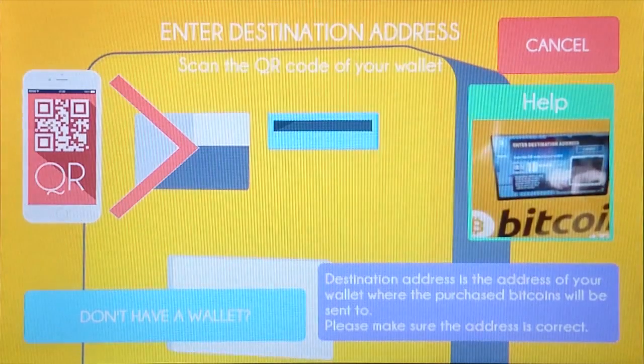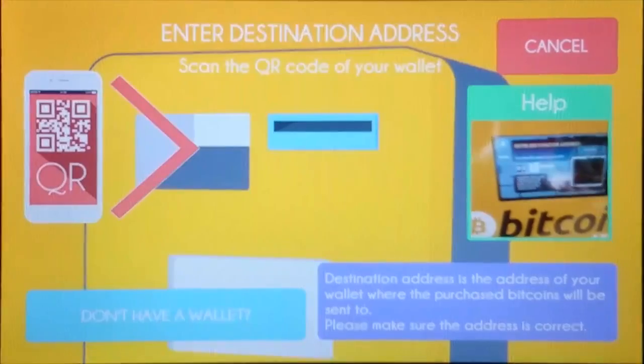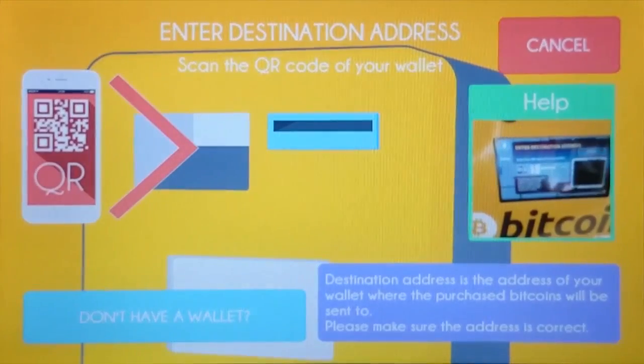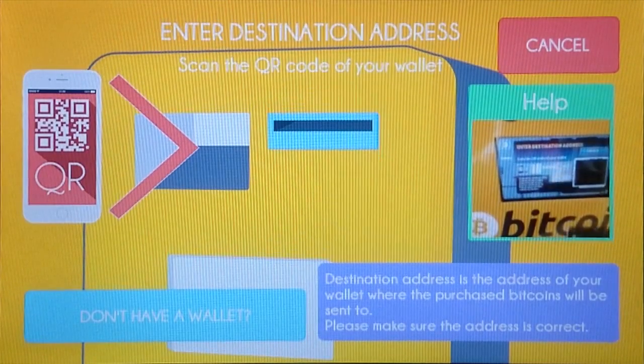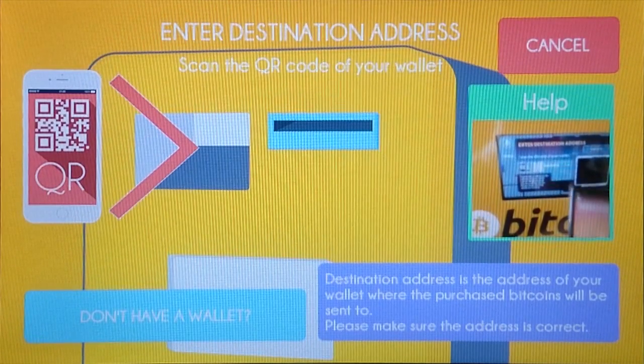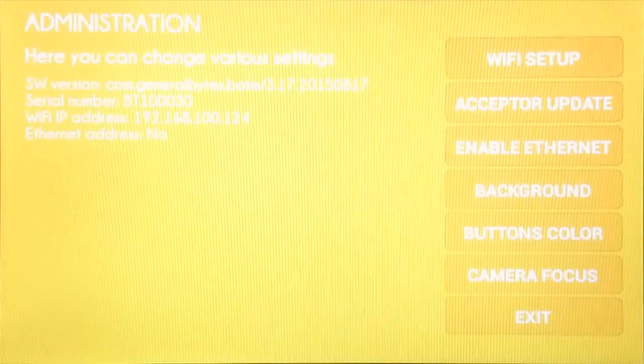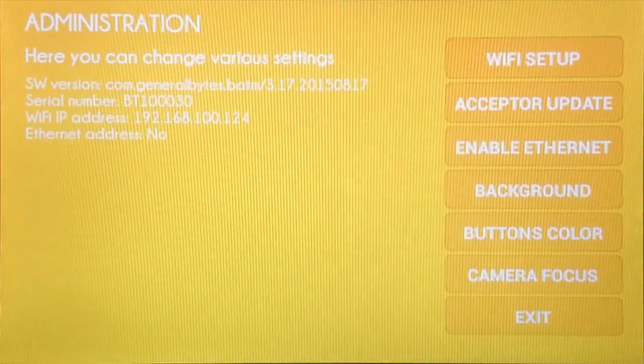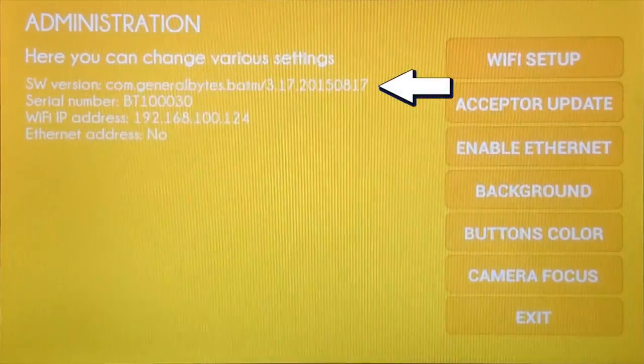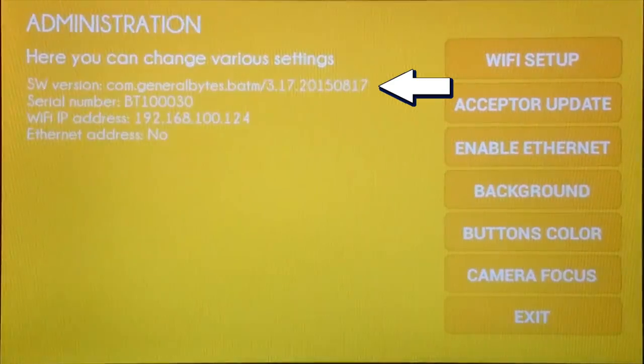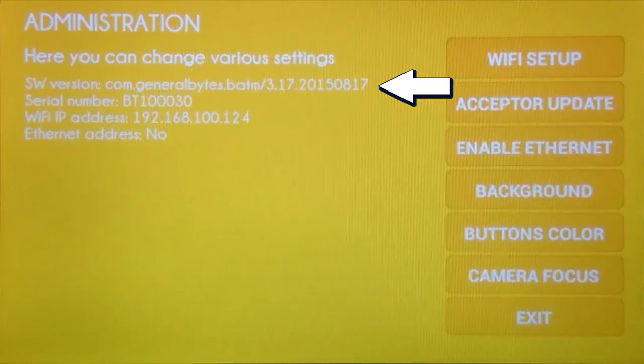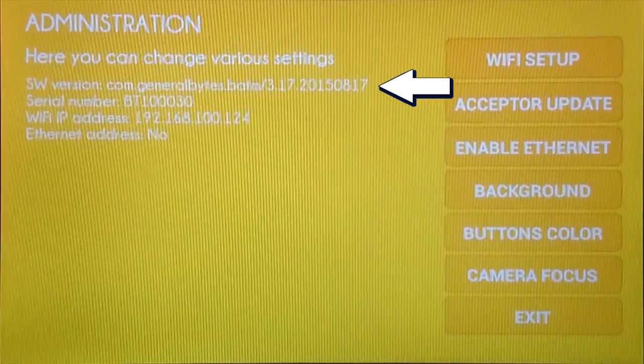You go into buy bitcoins and instead of scanning the regular Bitcoin wallet QR code, you scan the administration QR code. That gets you into the administration where you see the serial number but also the version number.